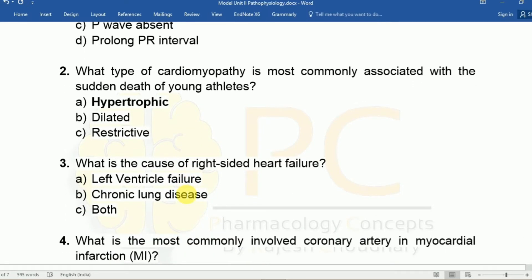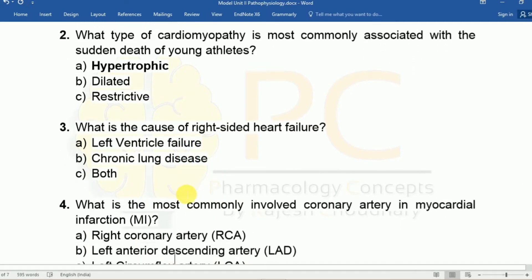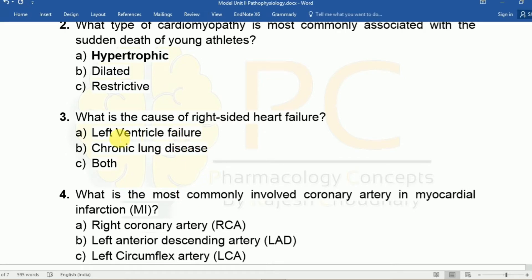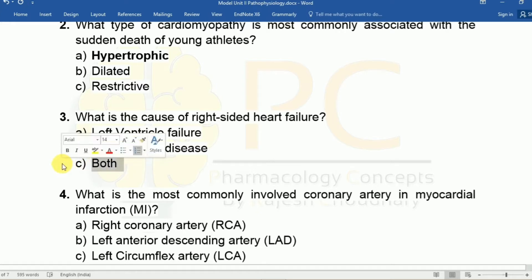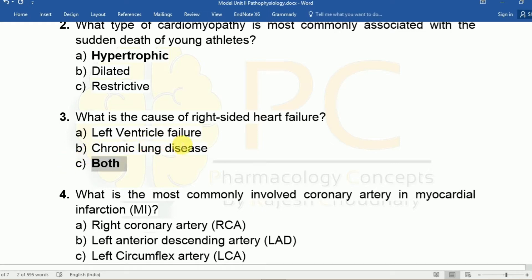Question three: What is the cause of right-sided heart failure? Option A: Left ventricle failure, Option B: Chronic lung disease, Option C: Both. The answer is both — right-sided heart failure can be caused by left ventricle failure and chronic lung disease, but left ventricle failure is more common.